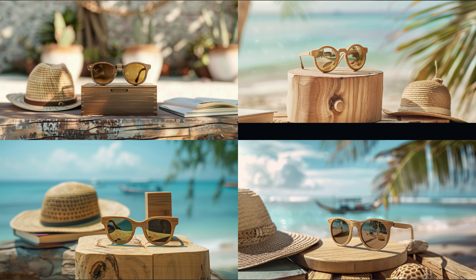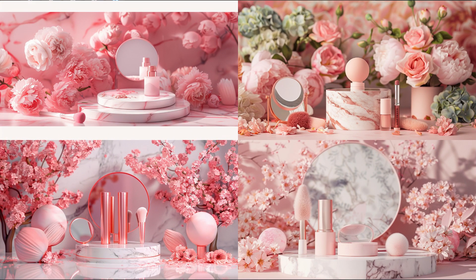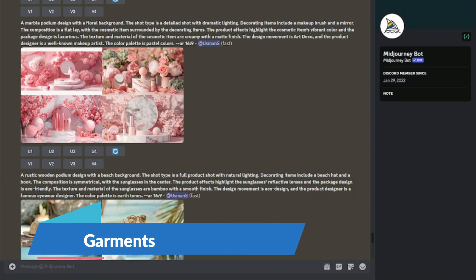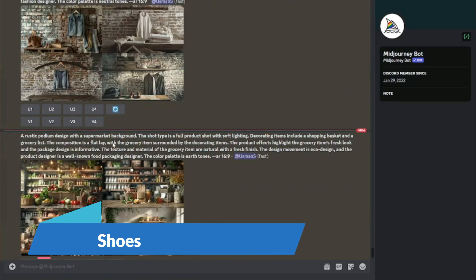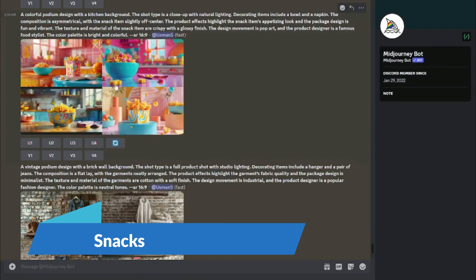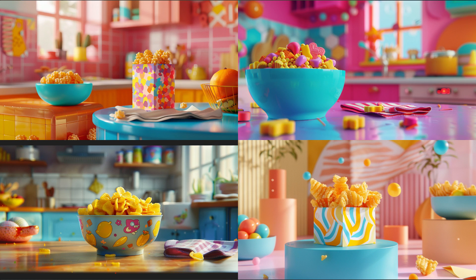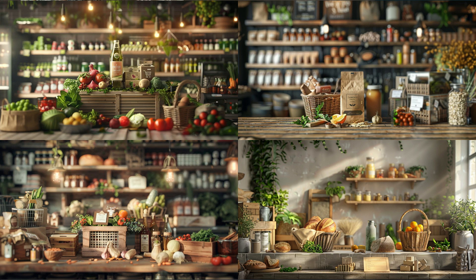The sunglasses are placed in a sunny day setting with some beads — this looks really good. For cosmetic items, I used a few products and got a pinkish background that matches the vibe perfectly. For garments, we have an urban style with a great setting. For shoes, we get the same vibe. For snack items, we get a really colorful image, and for grocery items the result is equally impressive.